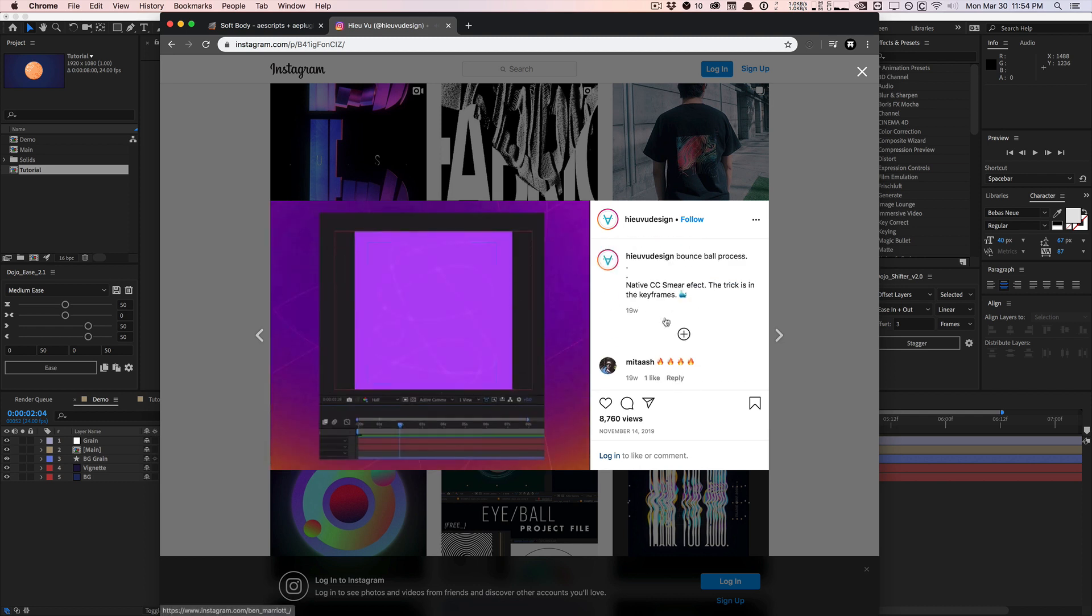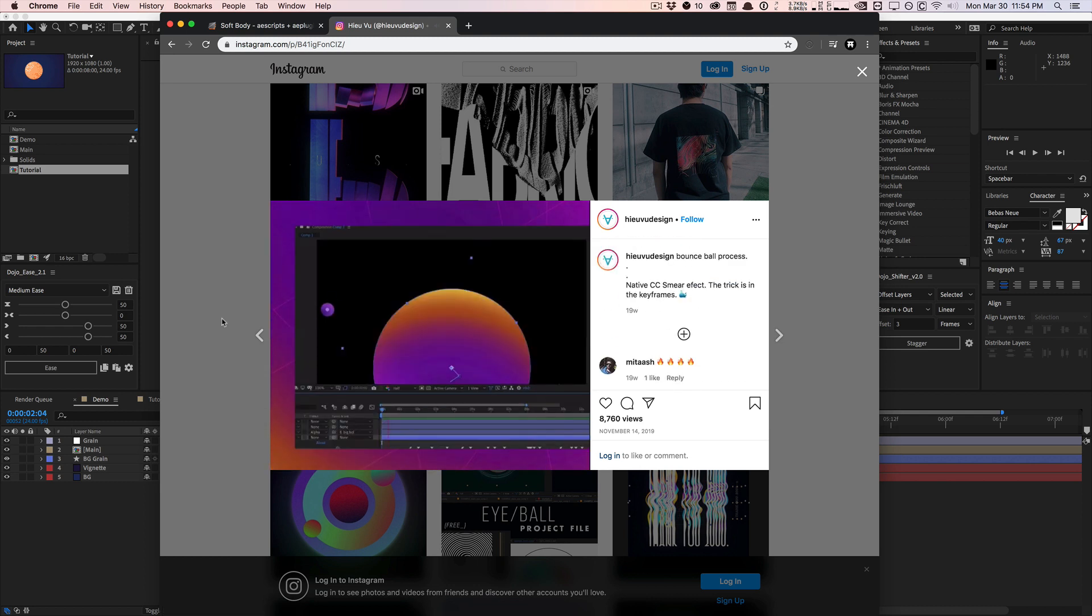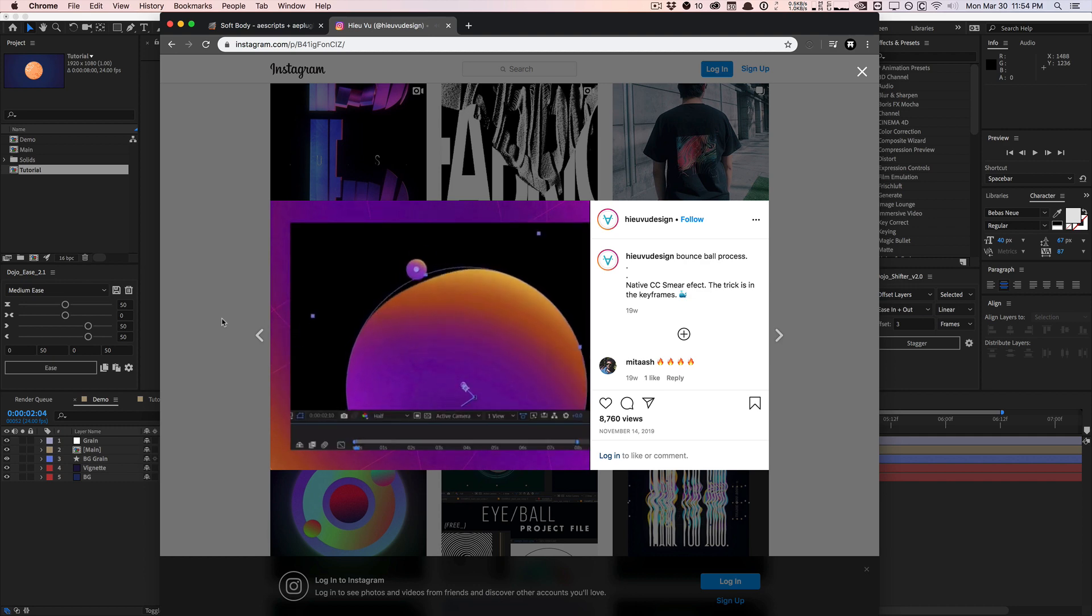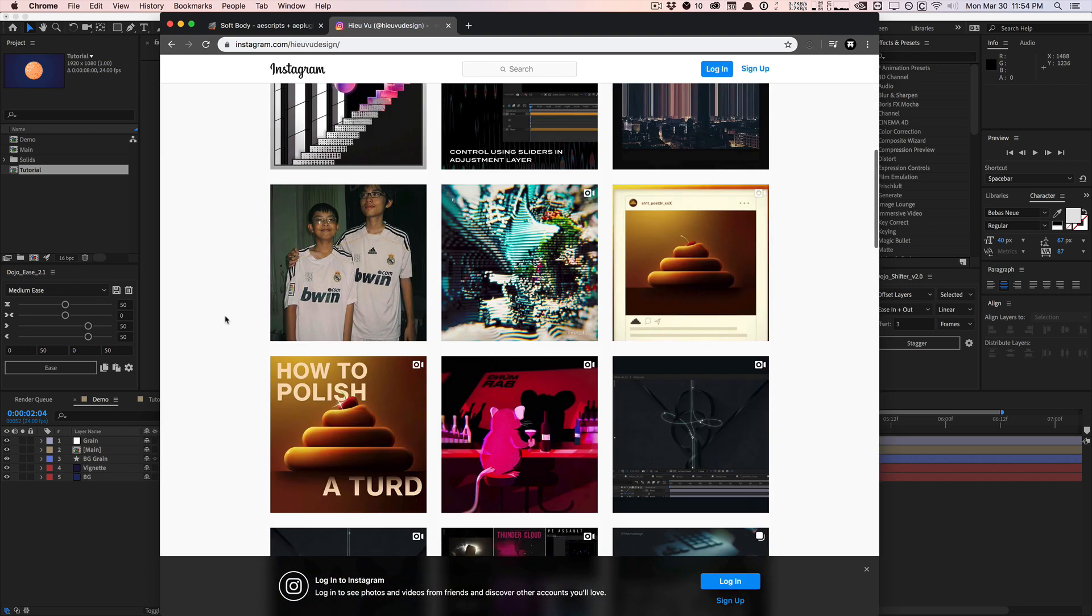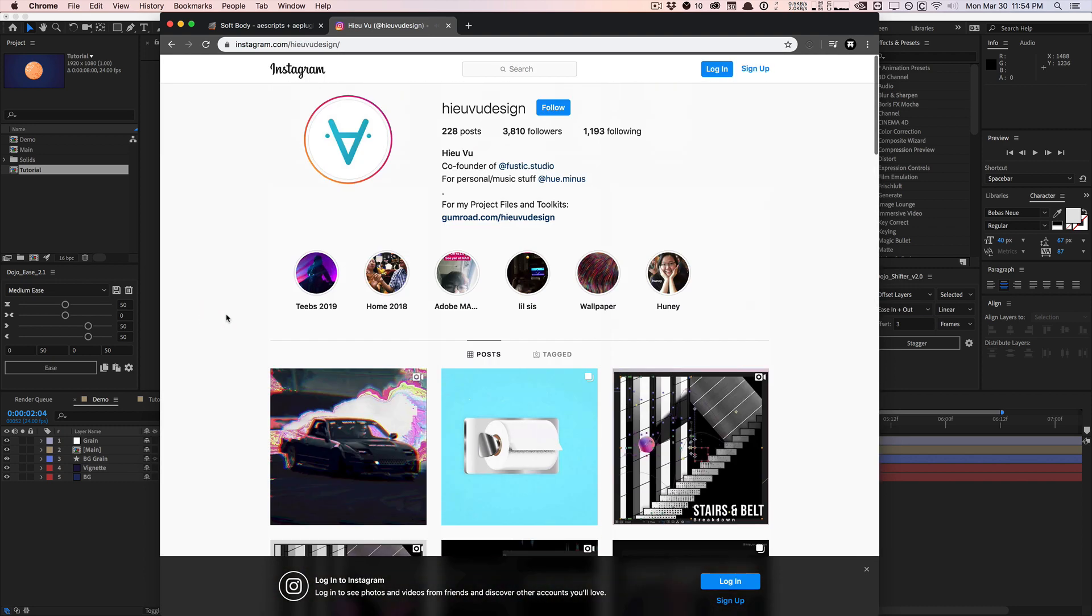And the whole key is using the CC smear effect. So this tutorial is based off this technique that I learned from Hugh. So mad props to him. Feel free to give him a follow on Instagram. He creates a lot of really cool, interesting content related to motion design, animation, and After Effects. Pretty inspirational stuff.